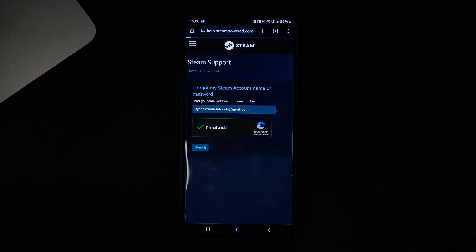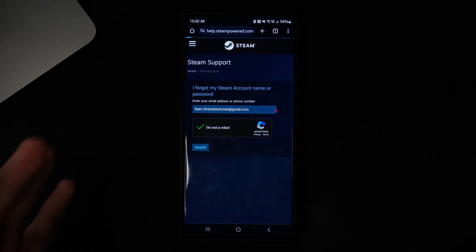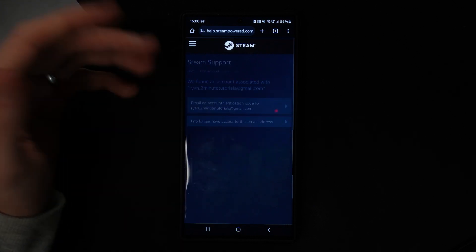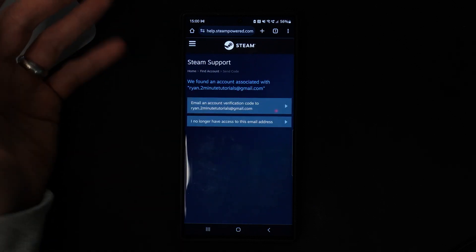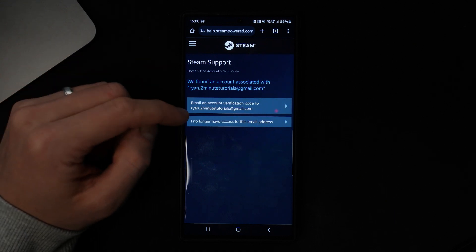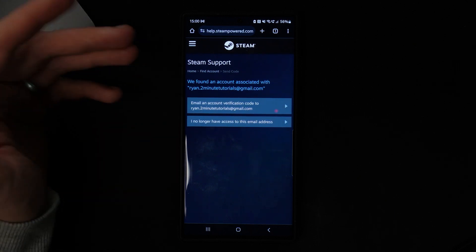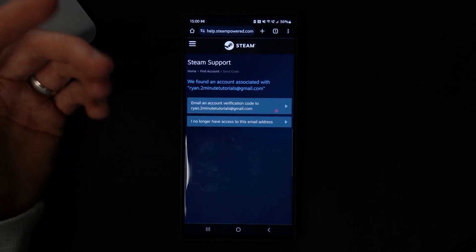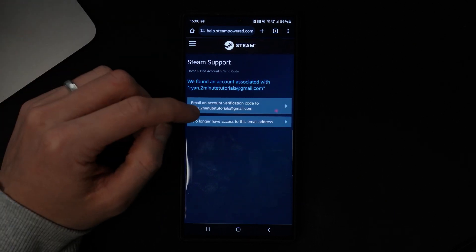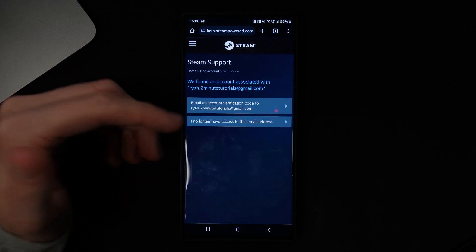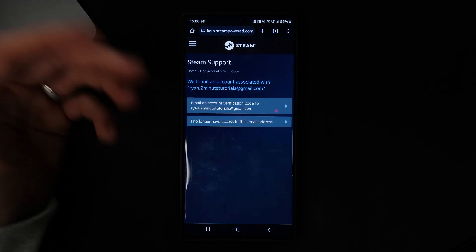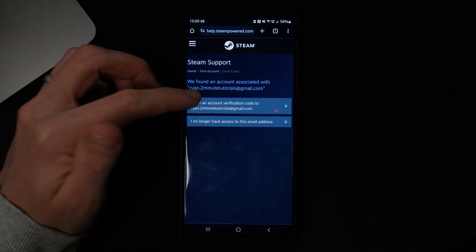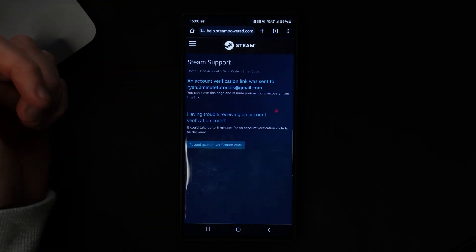Once you do this it will search and find your Steam account. Once it has found your account you can click on 'Email our verification code to my Gmail,' or you can select 'I no longer have access to this email address' if you don't have access.